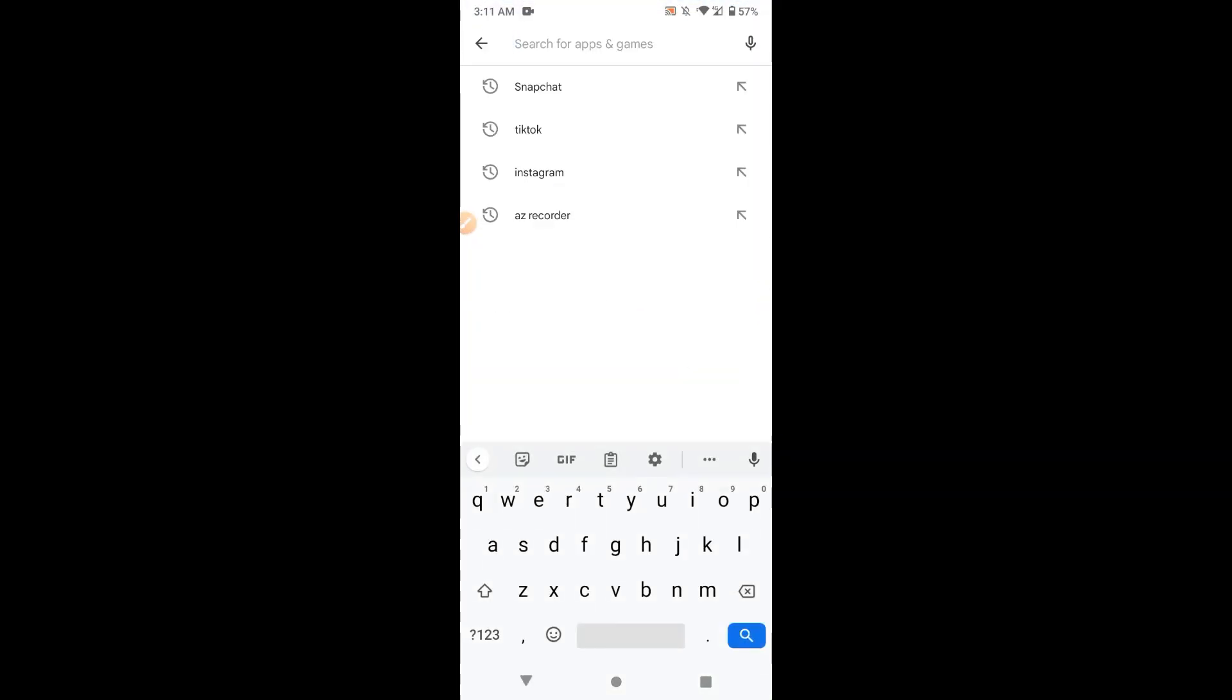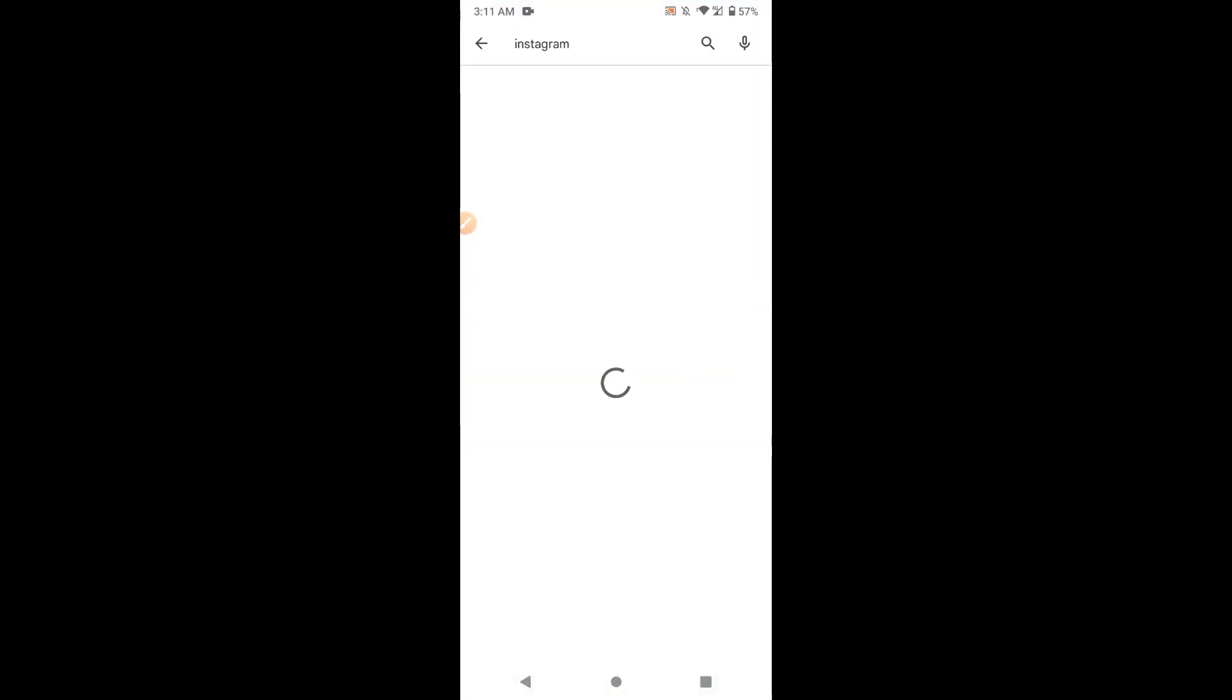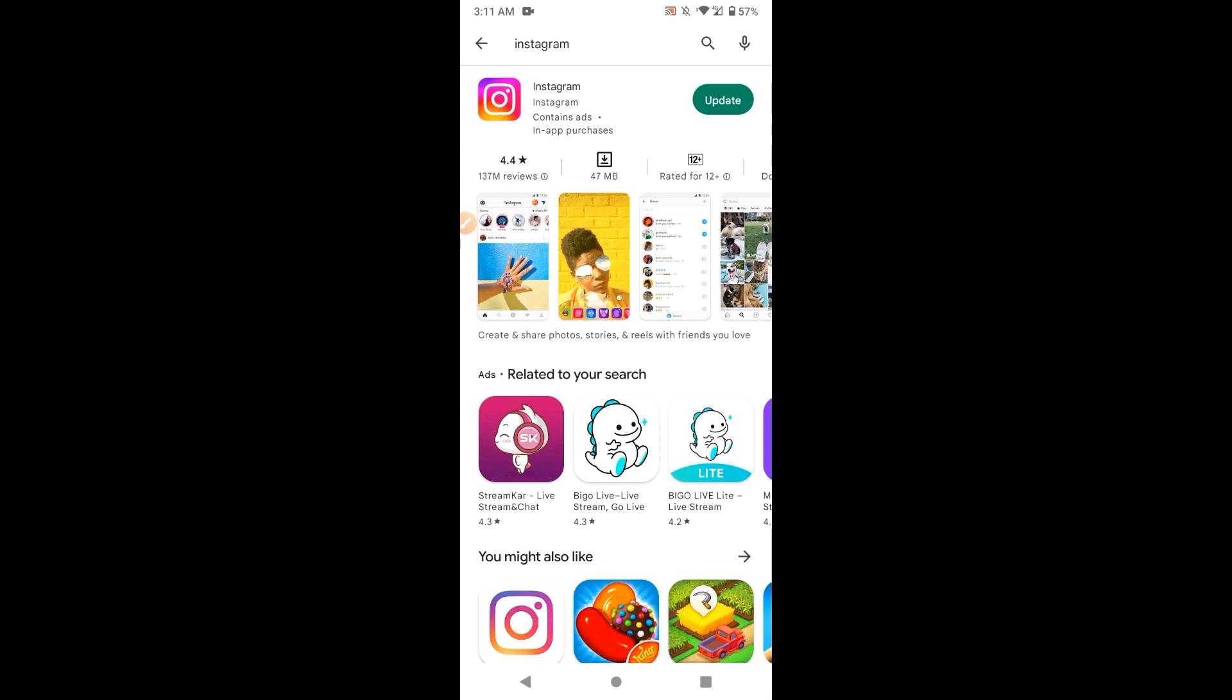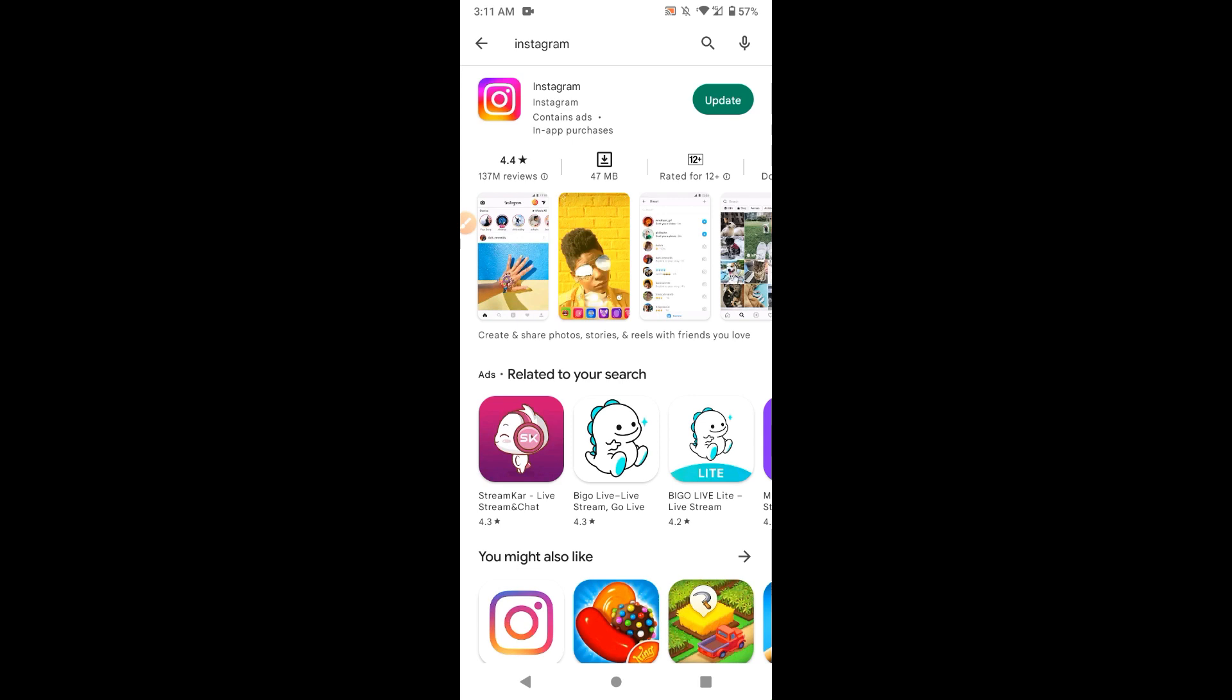your Play Store, and once you do it, then search for Instagram and simply update your Instagram mobile application from here.